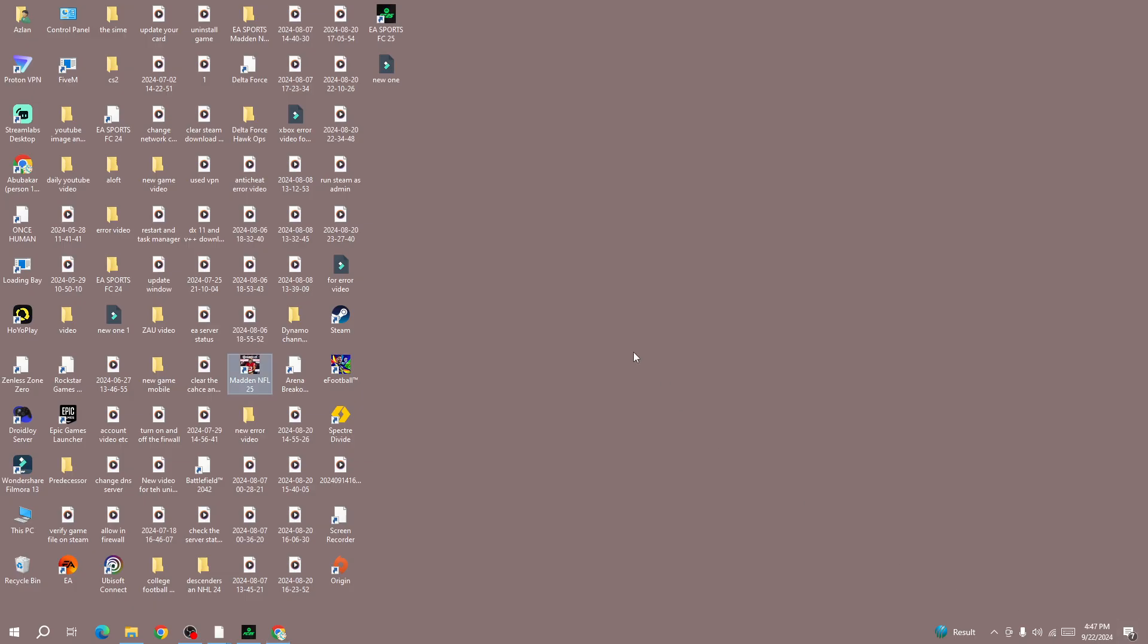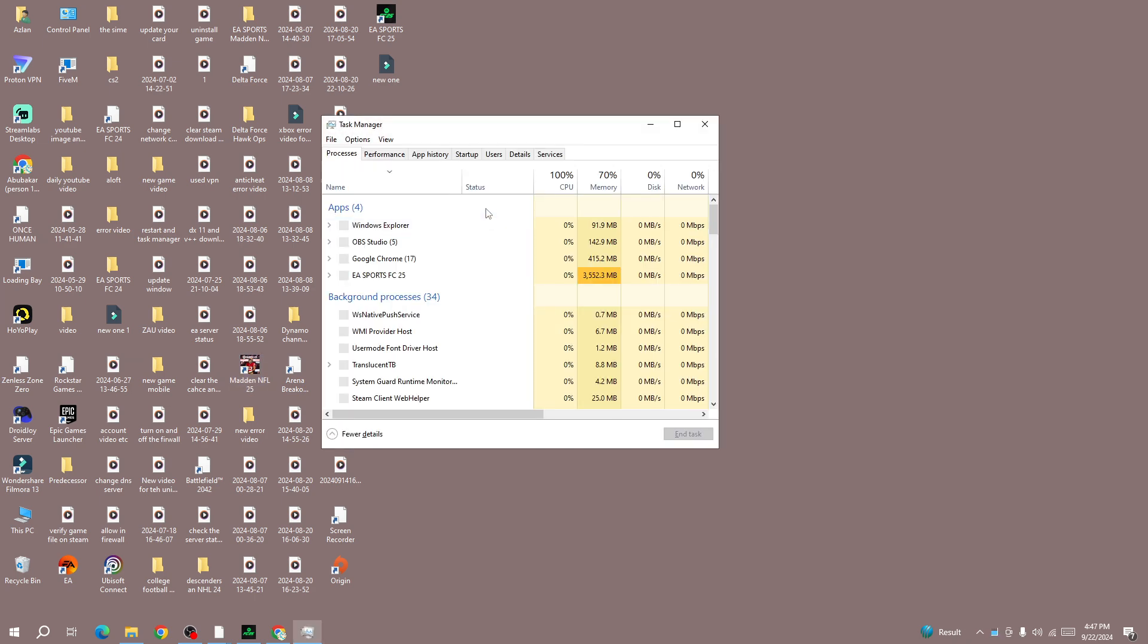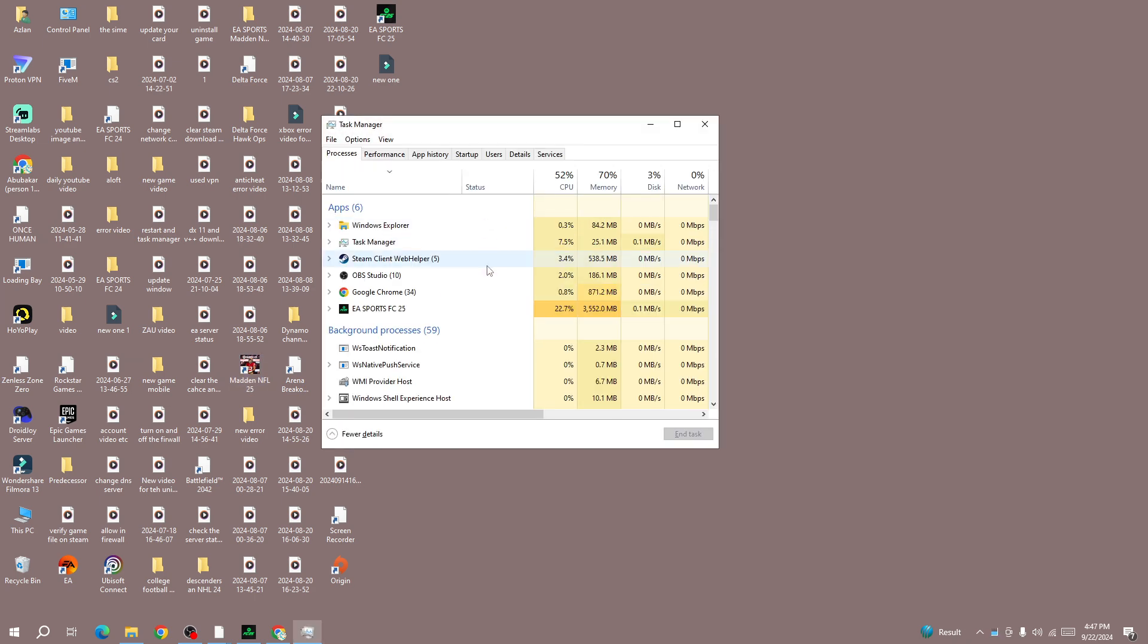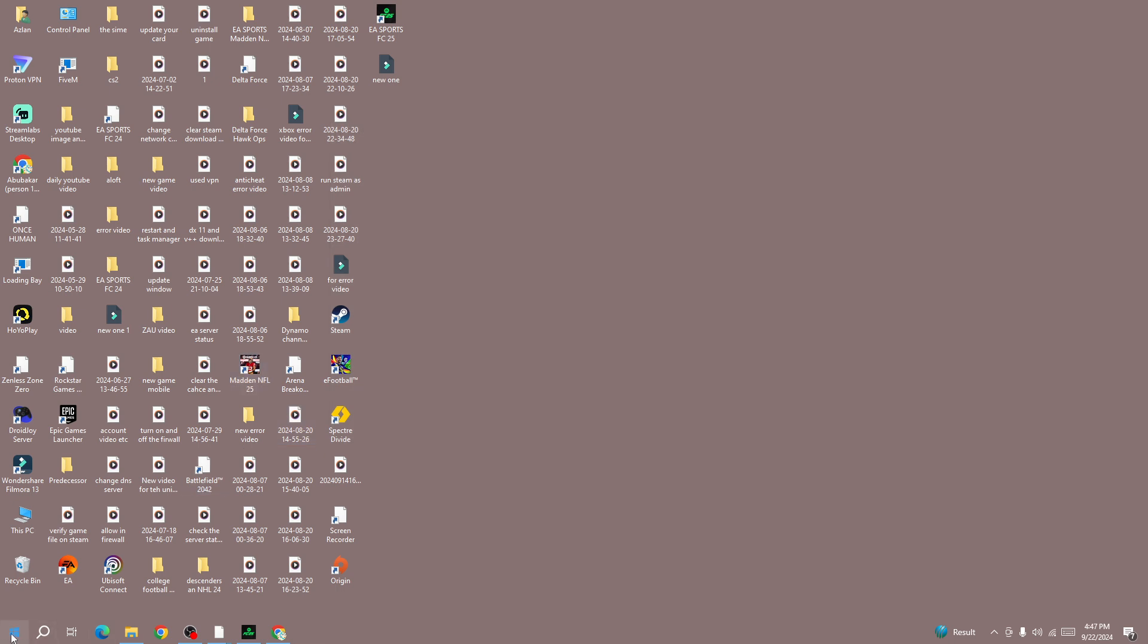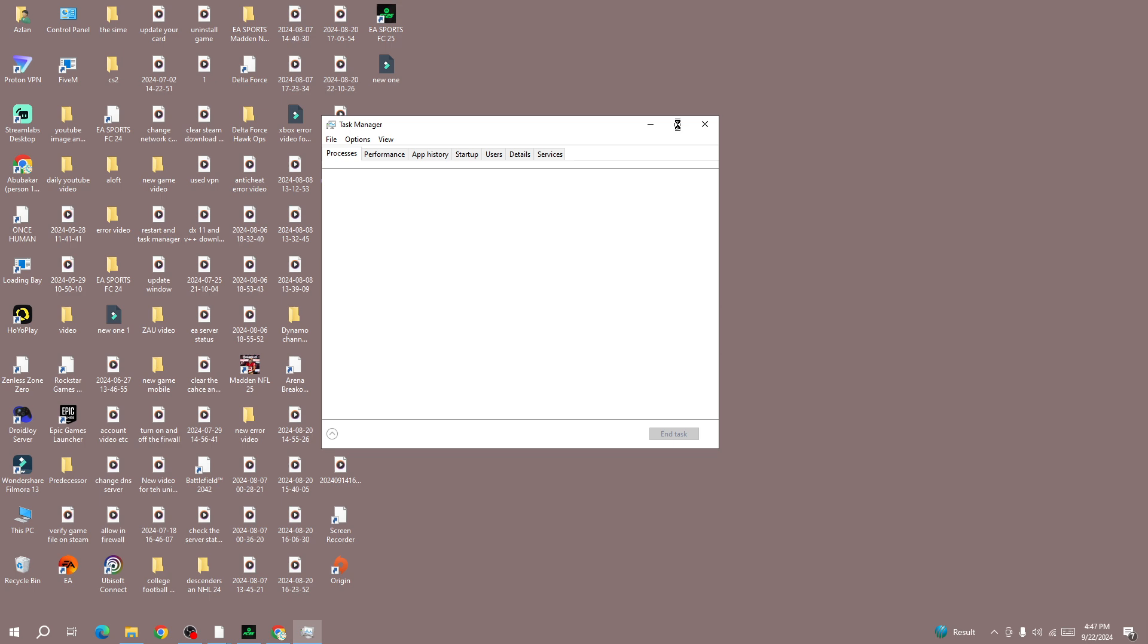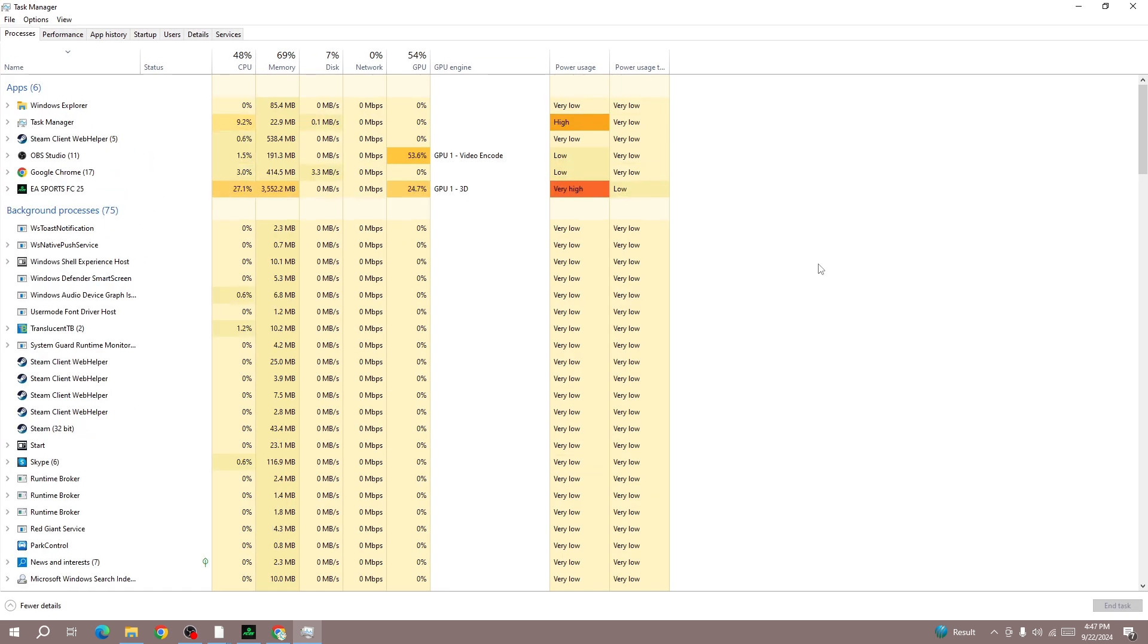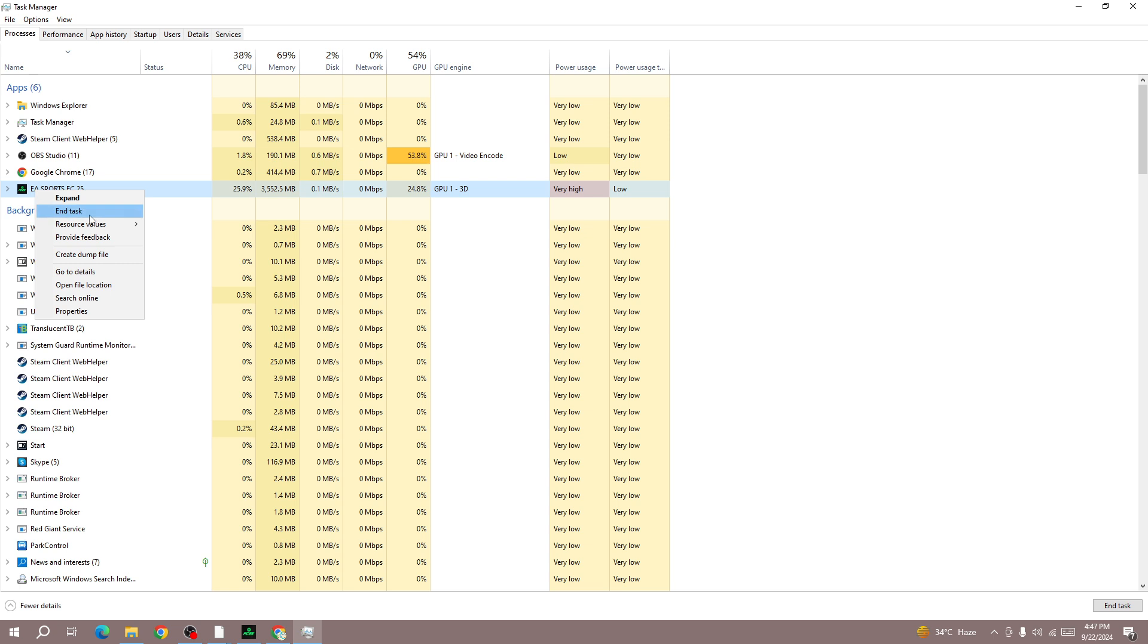The first thing is to open Ctrl Shift Escape button and press the Task Manager. If you can't do that then simply right click on the Windows icon and open the Task Manager from here. Once you open the Task Manager, you need to force close the FC25. Right click on it and press the end task button.